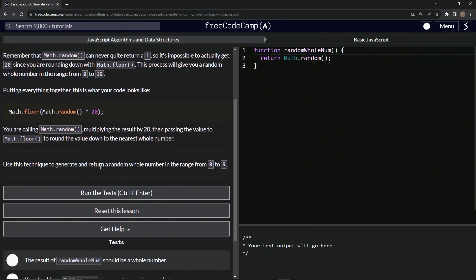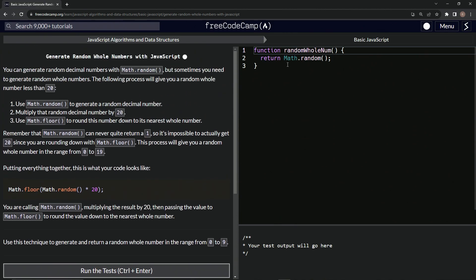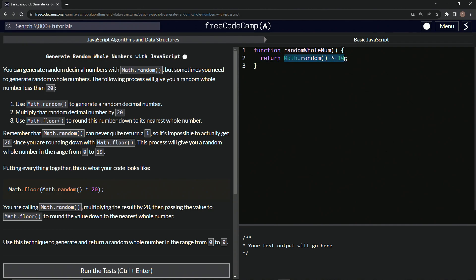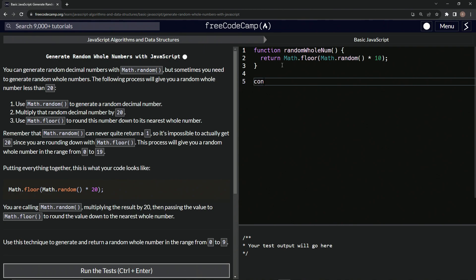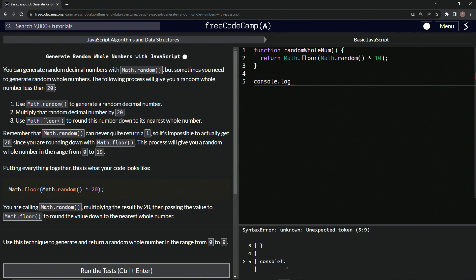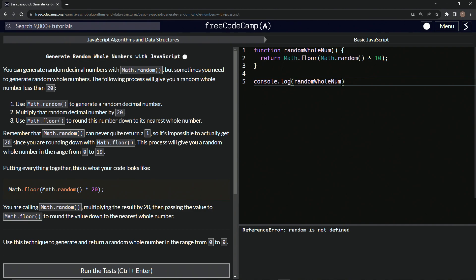So we're going to use this technique to generate and return a random whole number in the range from 0 to 9. We've already got Math.random right here, so let's multiply this by 10 — times 10 — and then let's wrap this up in parentheses and say Math.floor. So let's come down here, do a console.log, and then we'll say randomWholeNum like this.